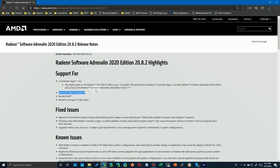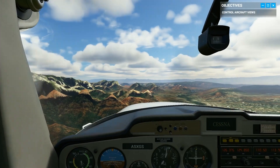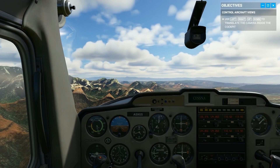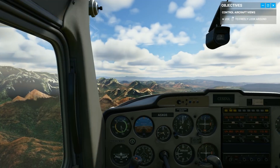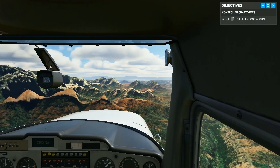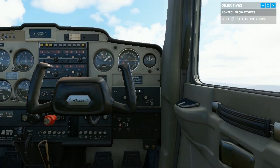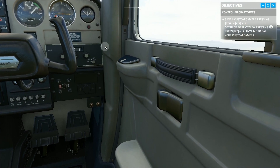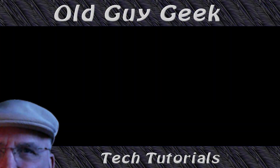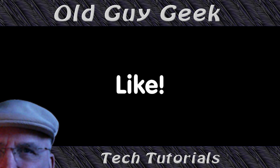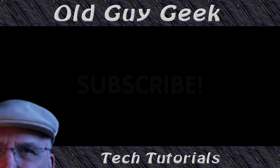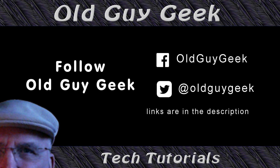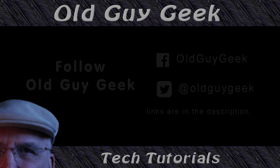So always check your video drivers first. With most new game releases there's usually a patch or two either before or slightly afterwards, and especially this time Microsoft has been working closely with GPU manufacturers. Make sure you download the new drivers and you'll probably have a lot fewer problems with your new copy of Flight Simulator 2020. If you found this video helpful, don't forget to like it, and subscribe to Old Guy Geek for more. You can also follow me on Facebook or Twitter — the links are in the description.